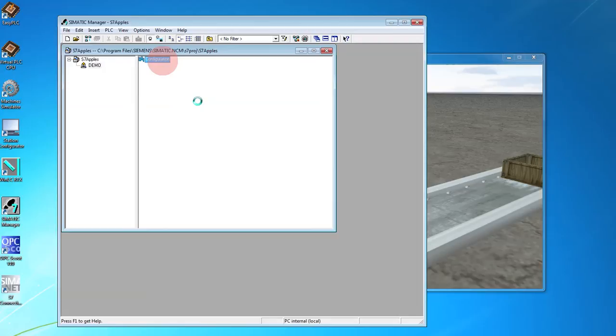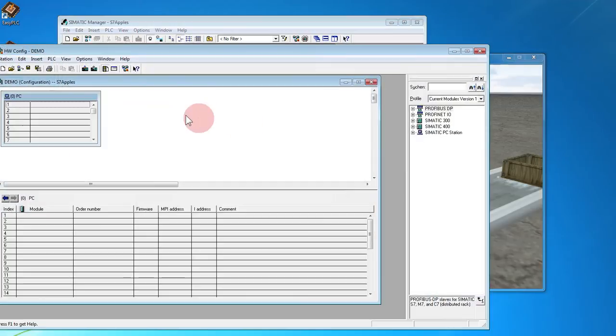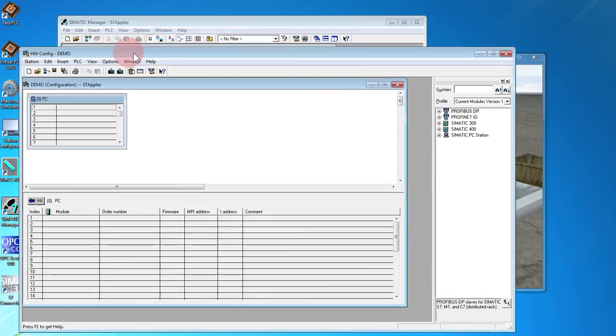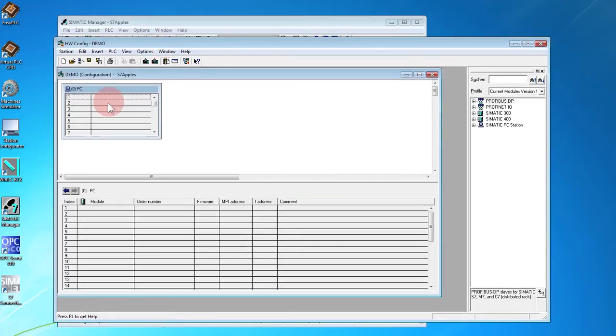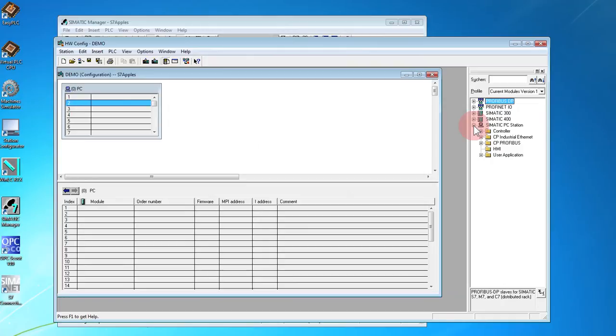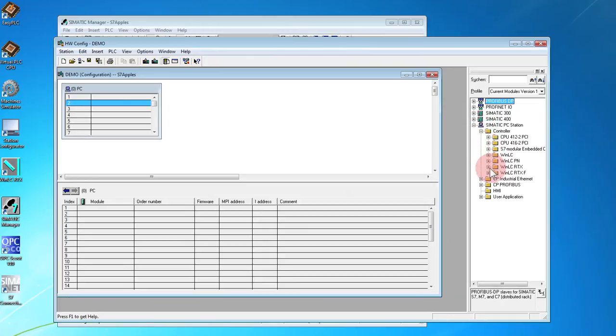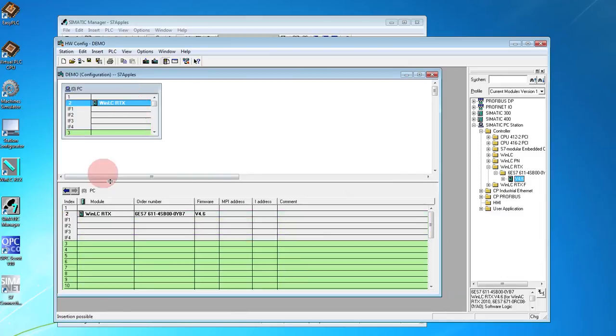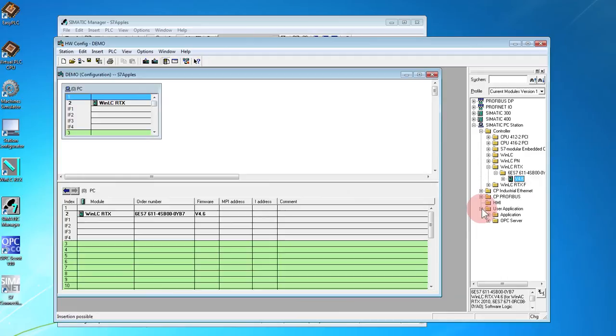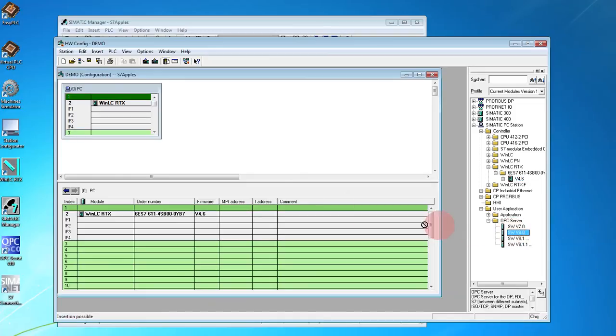Now we need to configure the hardware. Scroll down until we get to our CPU. Use your application. Get our OPC server, which is the same version as the net you installed.